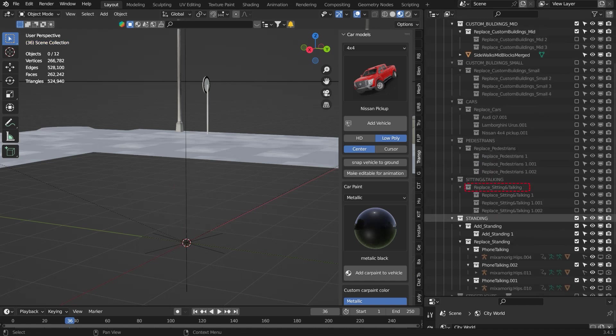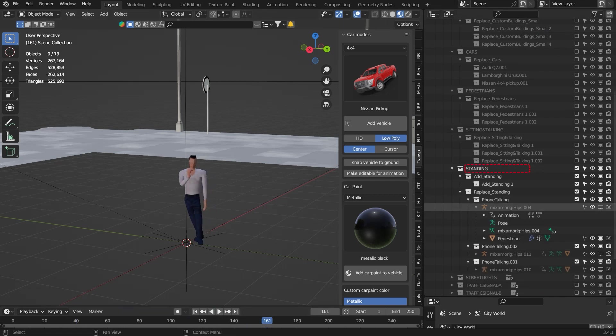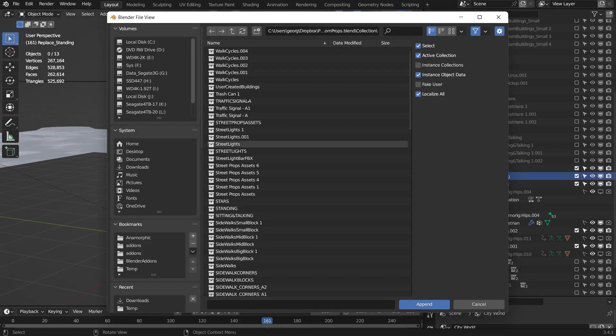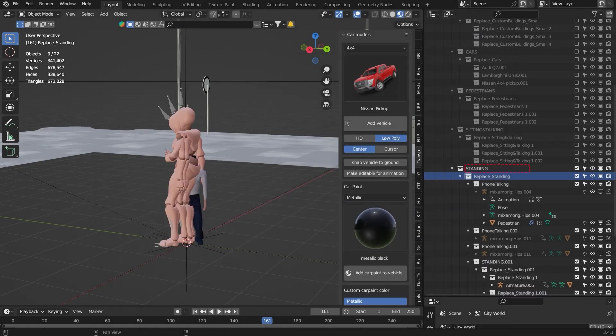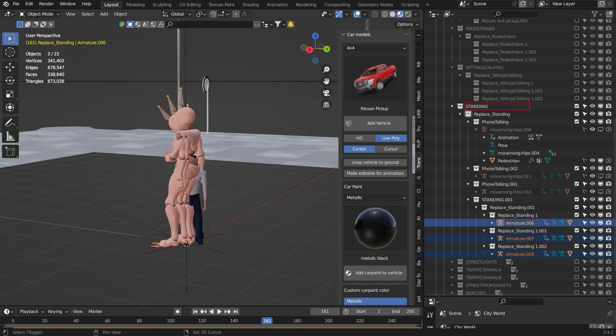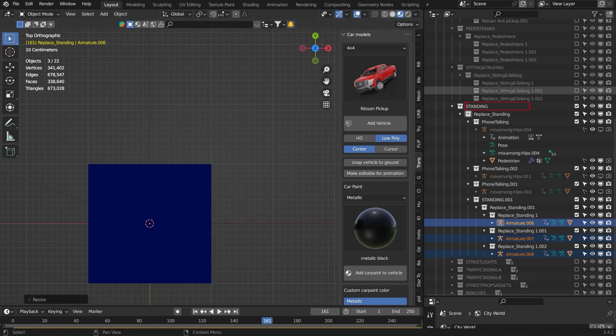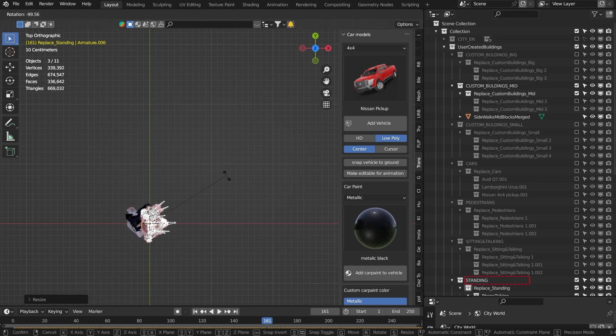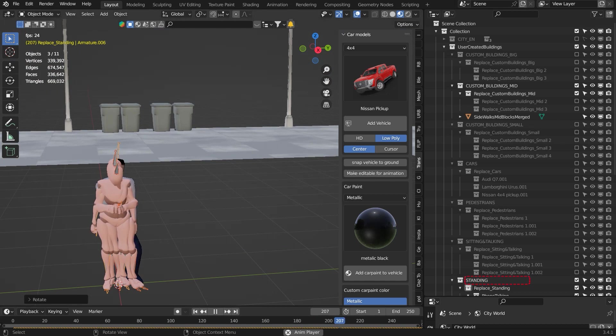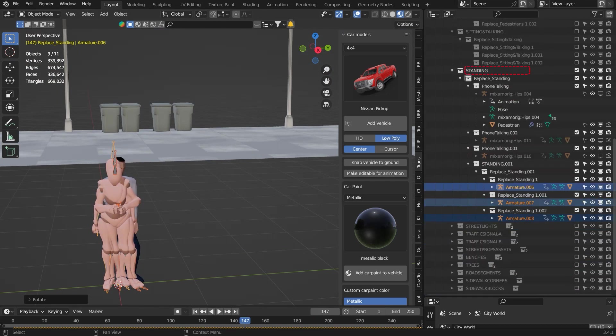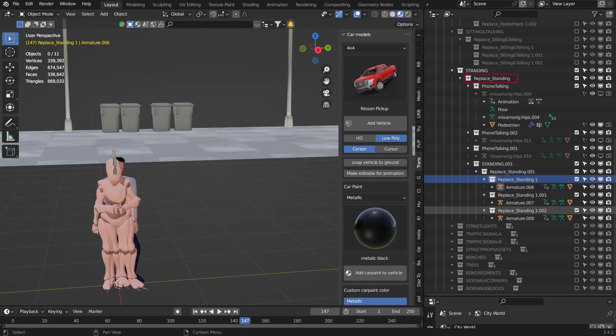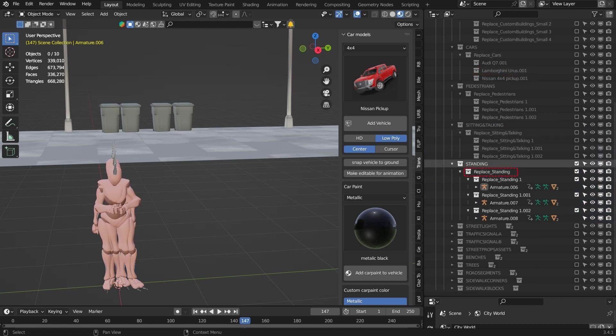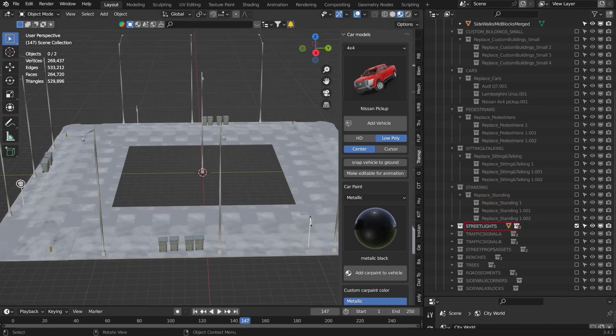Now let's do the same with the sitting and talking people. Using the existing reference assets, adjust the size and rotations and put them under replace. Remove all the other folders that you don't want to be used. Now let's do the same with standing people. Import your custom assets, adjust the rotations to match with the existing reference assets, and then remove the reference assets. Move them under replace standing.